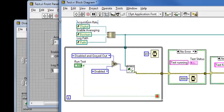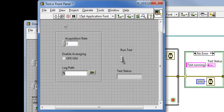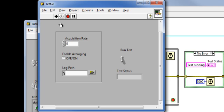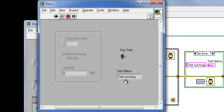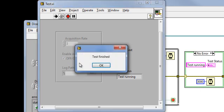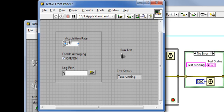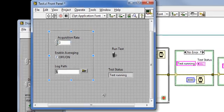And now I'll see that my test VI behaves exactly as it did before. I can run it, edit these controls. When I click on run test, the test is running and I can't edit these controls until the test is finished and they have been re-enabled.